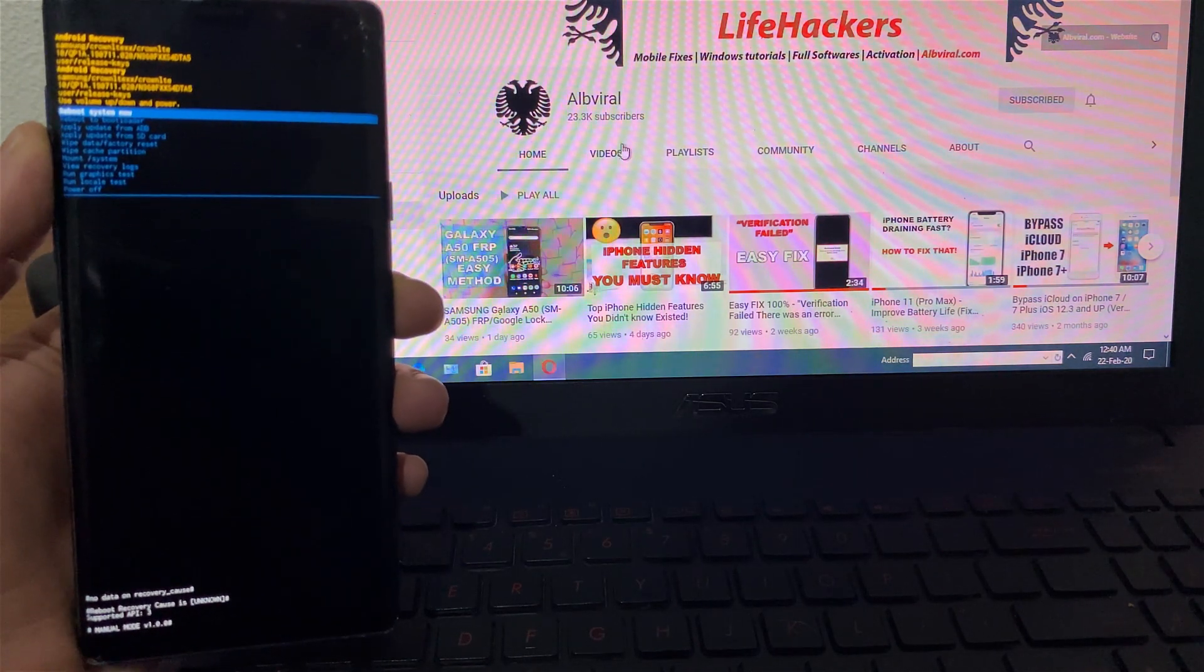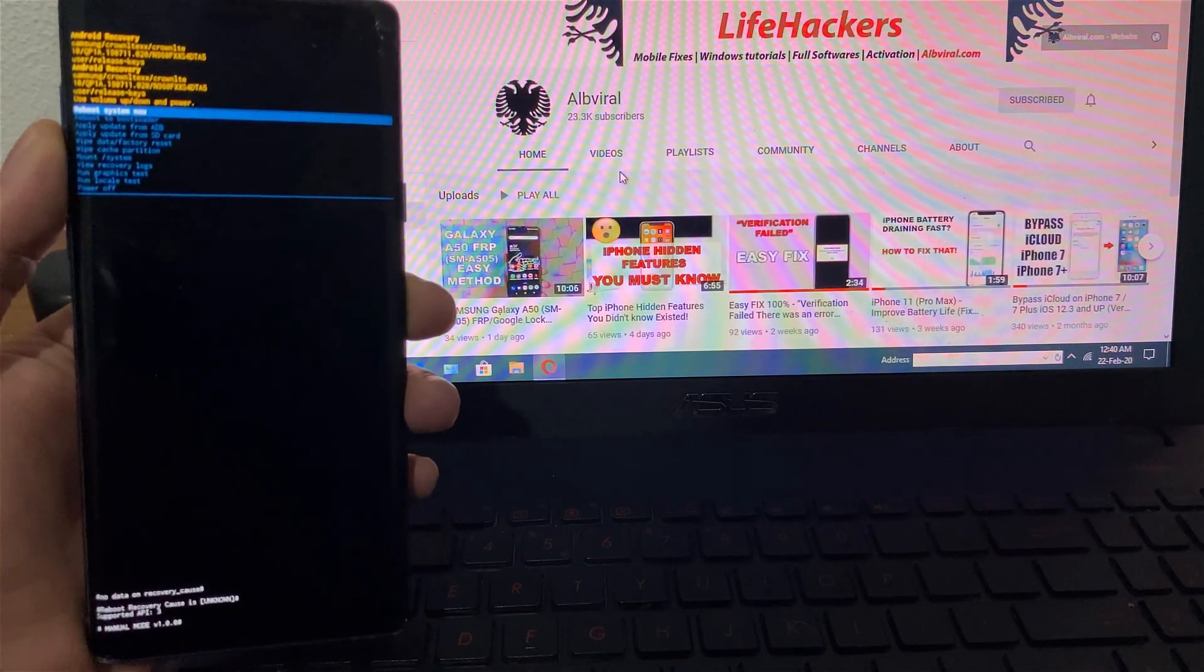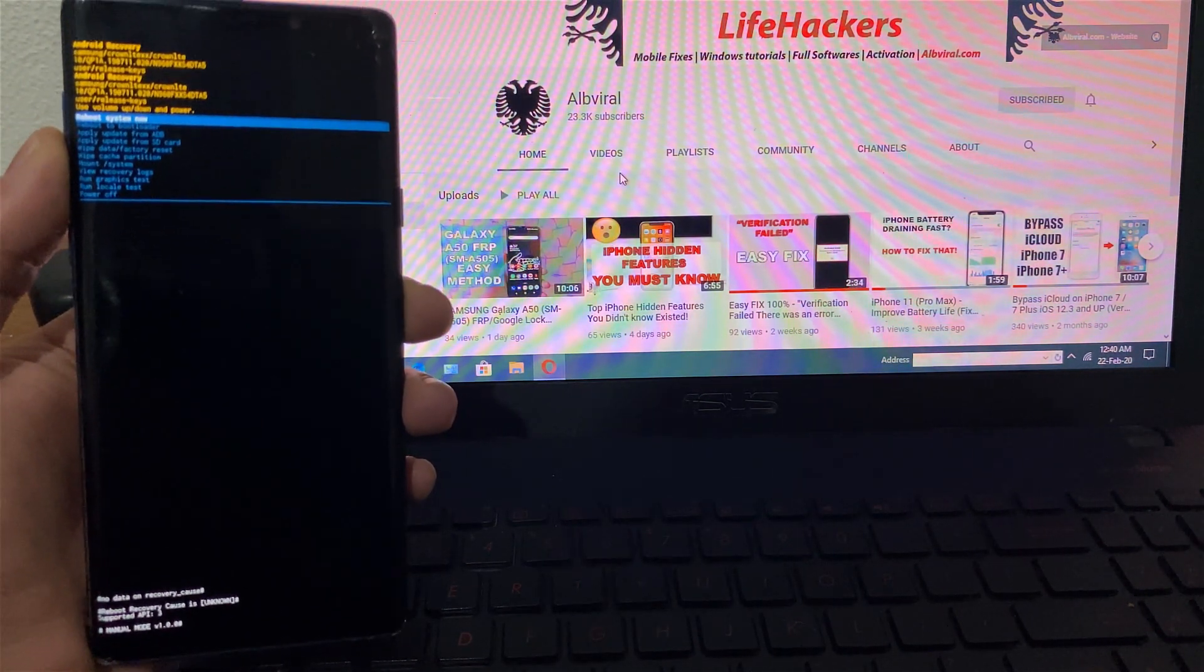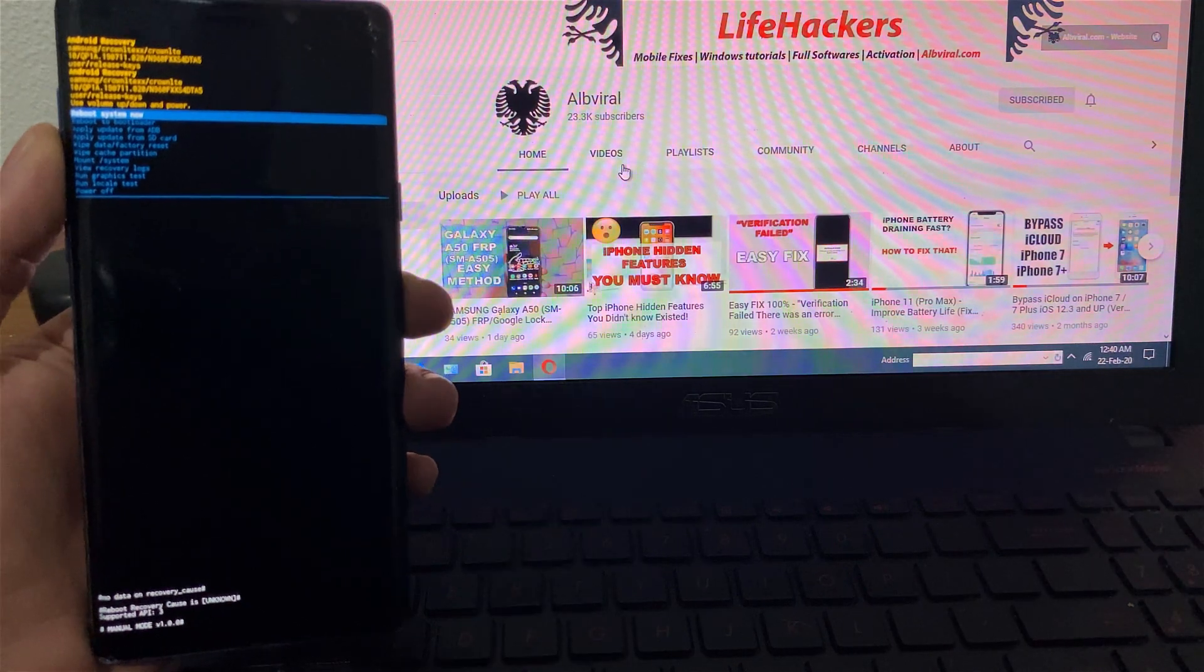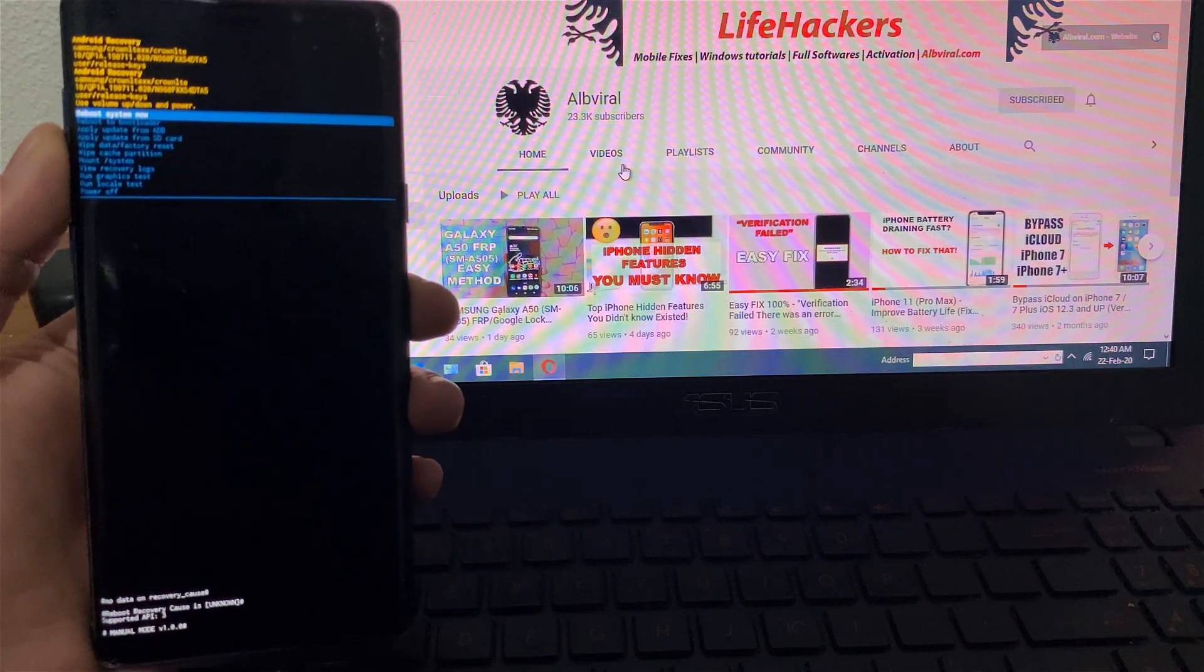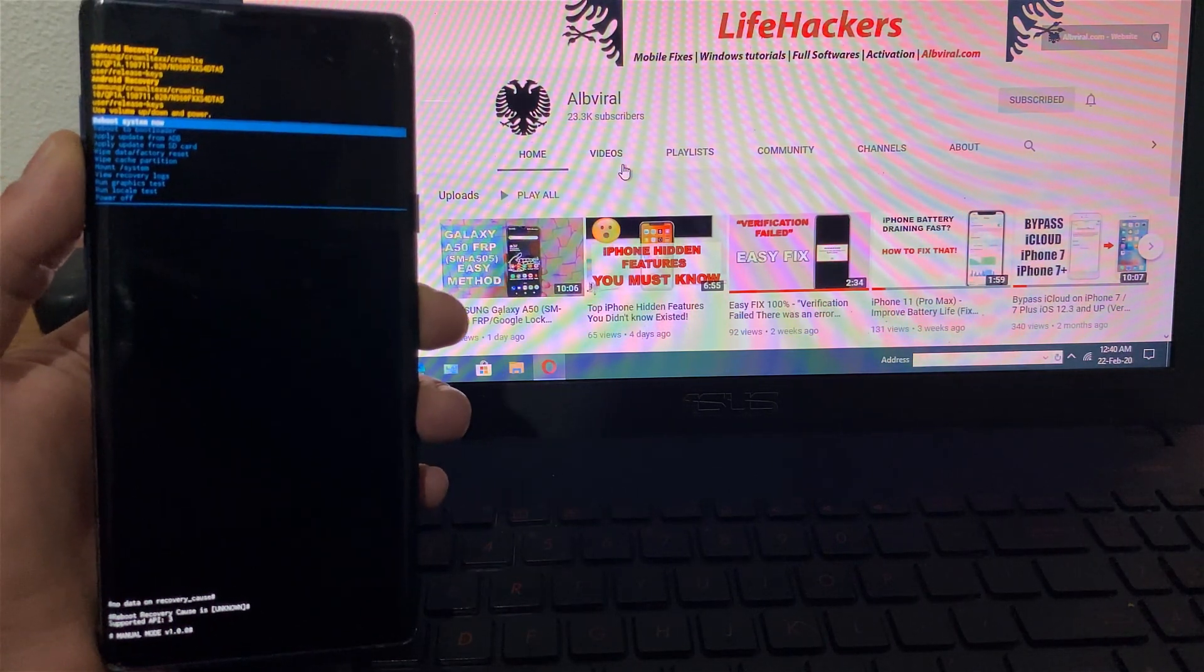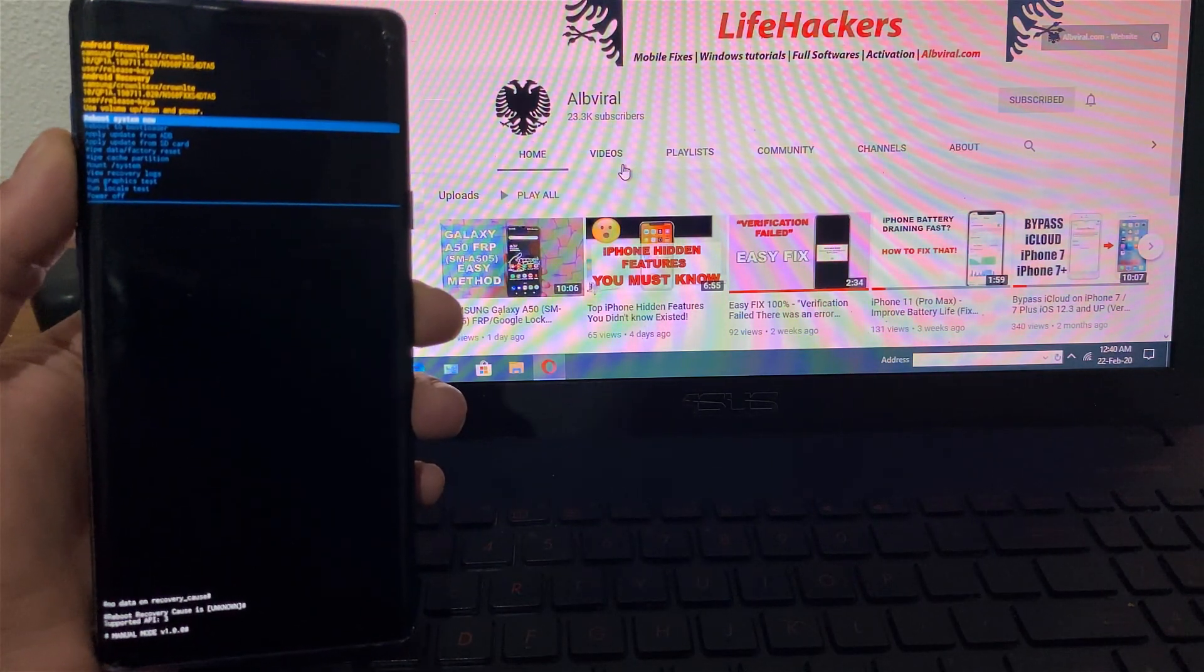Hello YouTube, it is Altviral and today I'm going to show you how you can bypass FRP Google lock on the latest Android 10 devices on Samsung.